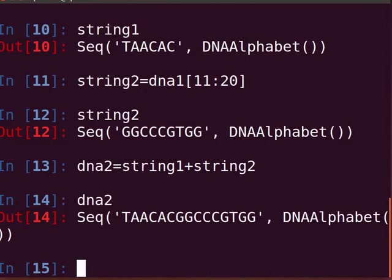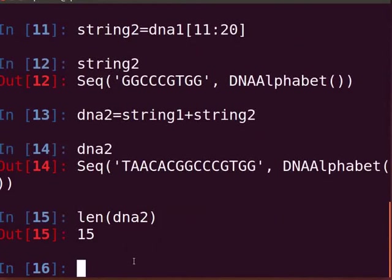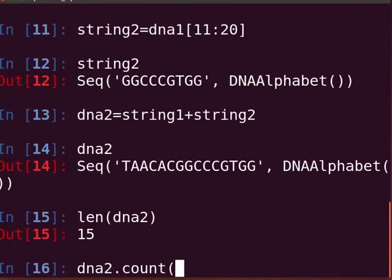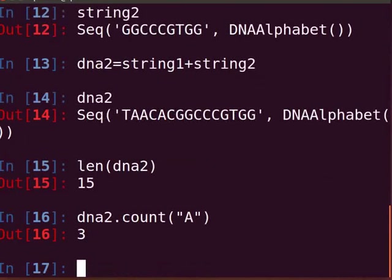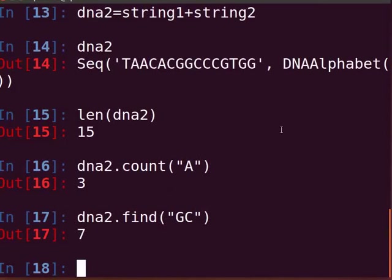To find the length of the new sequence, we will use the len function. Type 'len(DNA2)' and press Enter. The output shows the sequence is 15 bases long. We can also count the number of individual bases present in the sequence using the count function. For example, to count the number of adenines, type 'DNA2.count("A")' and press Enter. The output shows the number of adenines in DNA2. To find a particular base or part of the string, use the find function. Type 'DNA2.find("GC")' and press Enter. The output indicates the position of the first instance of GC in the string.